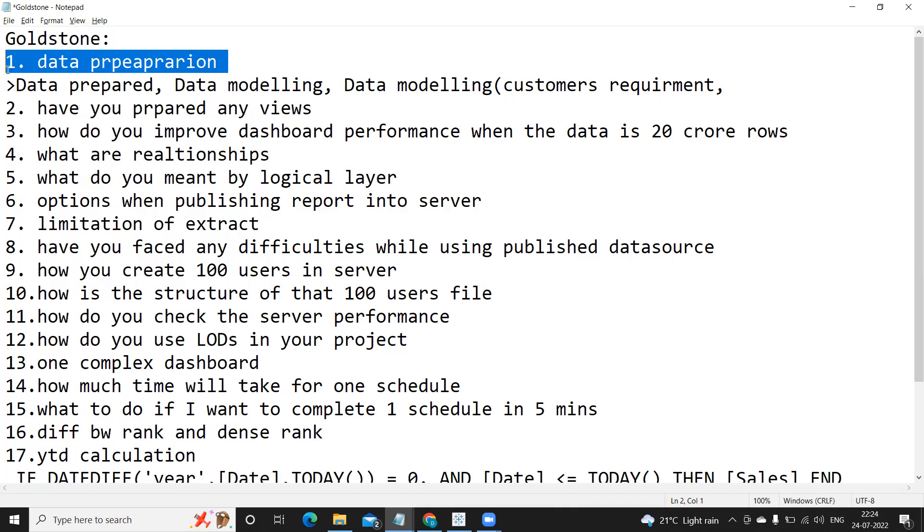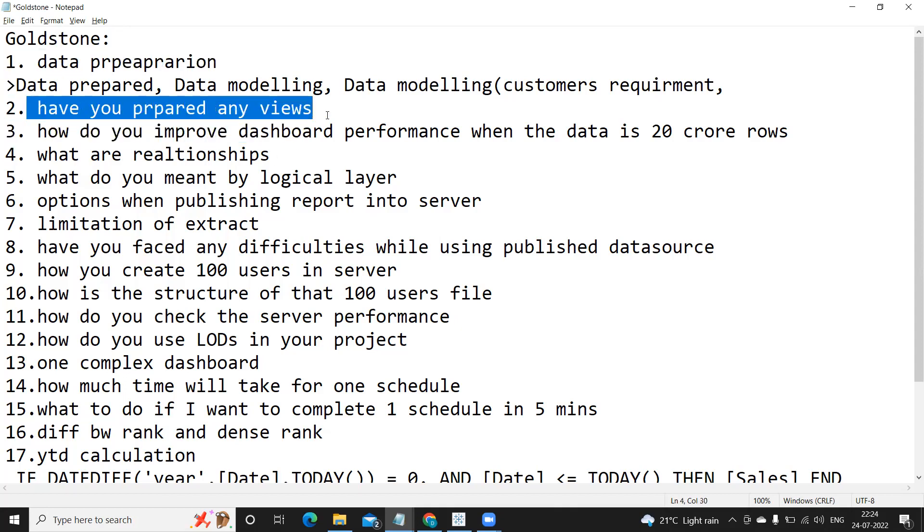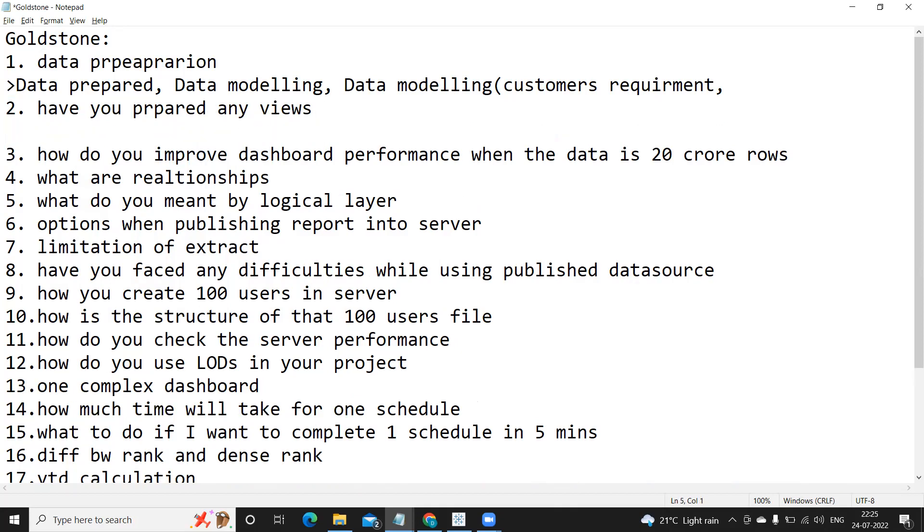So what do we do here? We prepare our data according to customers' requirements like all our data cleansing activity or data aggregation activities, data splitting activity, renaming, aliasing, hiding of columns.